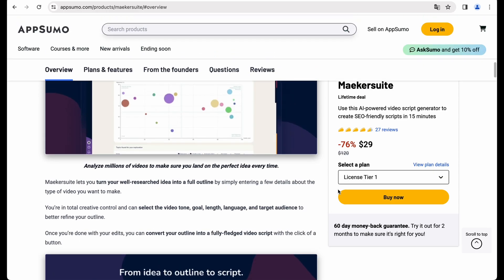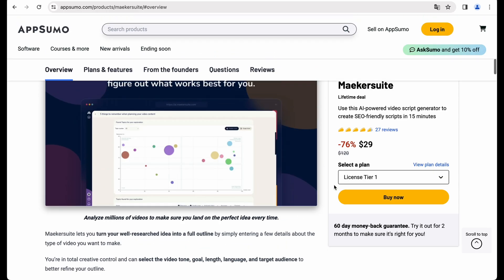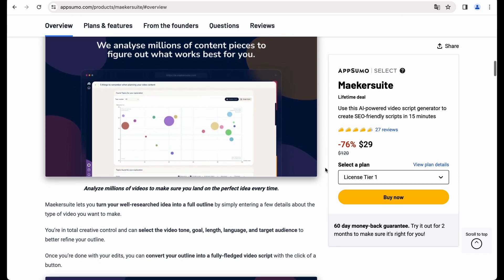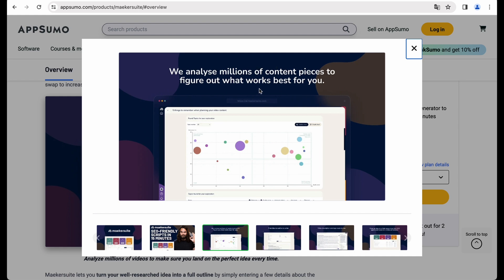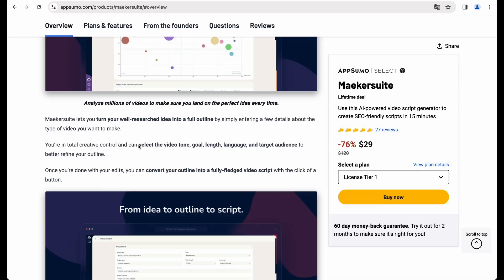Let's quickly check what kind of features we have with this tool. First of all, for a particular topic, it will analyze already existing content, so you understand what is performing and what's not.